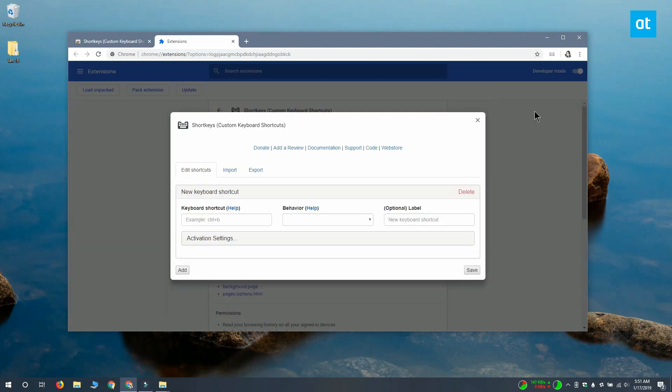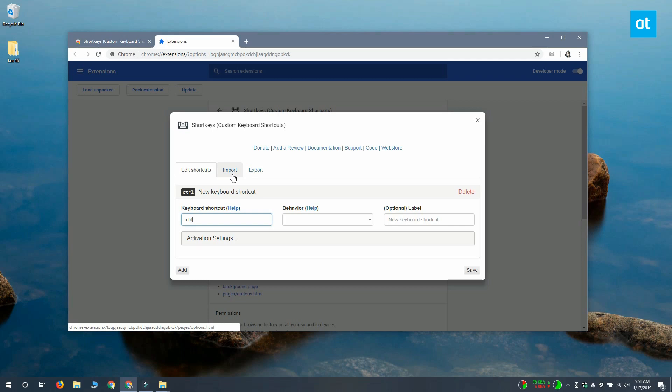On the options page, click this add button down here and in keyboard shortcut you want to type the keyboard shortcut that you want to disable. I want to disable the Ctrl plus D keyboard shortcut which bookmarks the current tab.